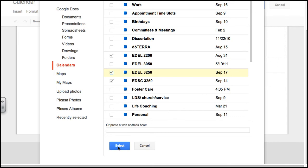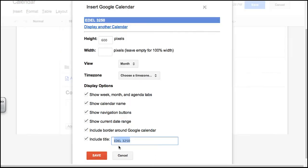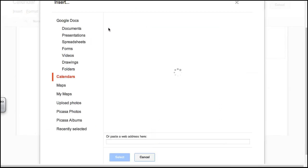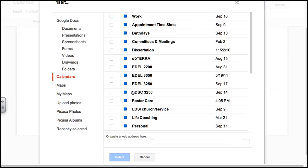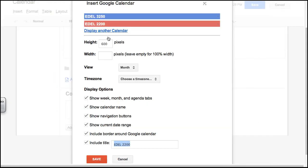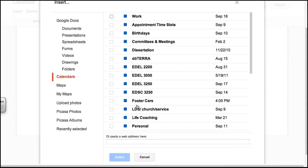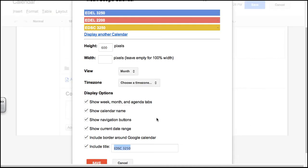You click on Select, and you will just choose your one classroom calendar. Click on Select. Display another calendar. It did not let me do it after all. Click on Select. And another calendar, and click on Select. Now I have my three calendars here.